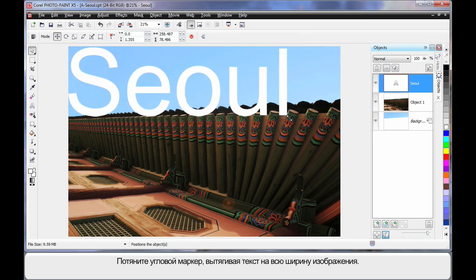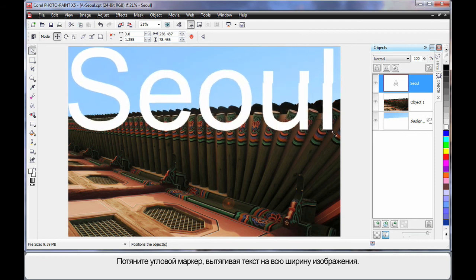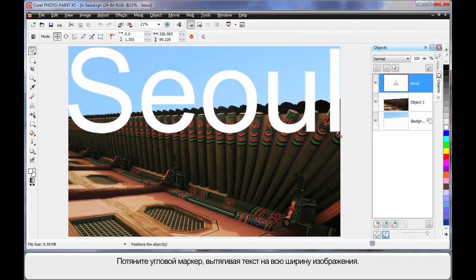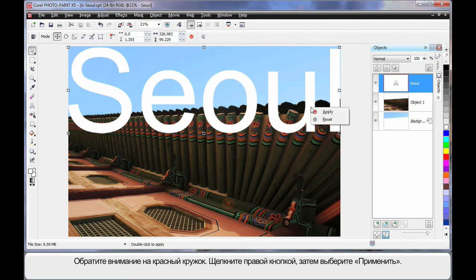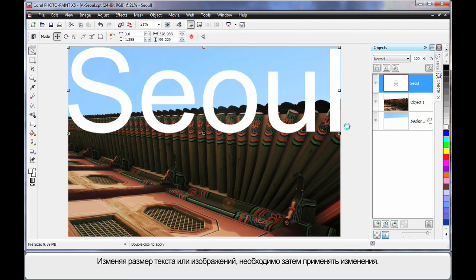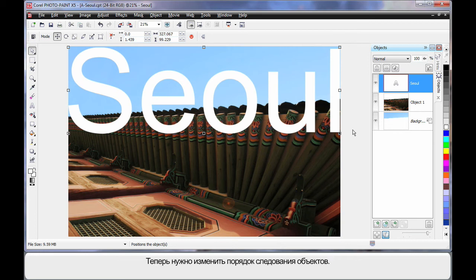I'm going to resize, pull on the corner handle right up to the width of the image. See that little circle there? It looks like a non-smoking symbol. Right click when you see that and click apply. So when you resize text or images, you have to apply the change.